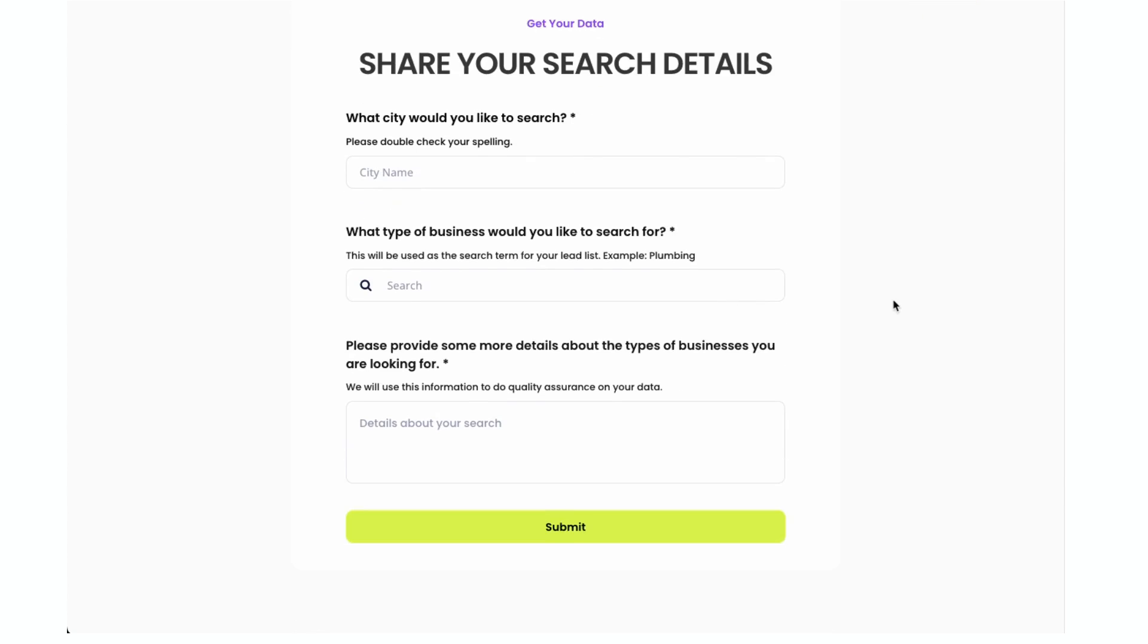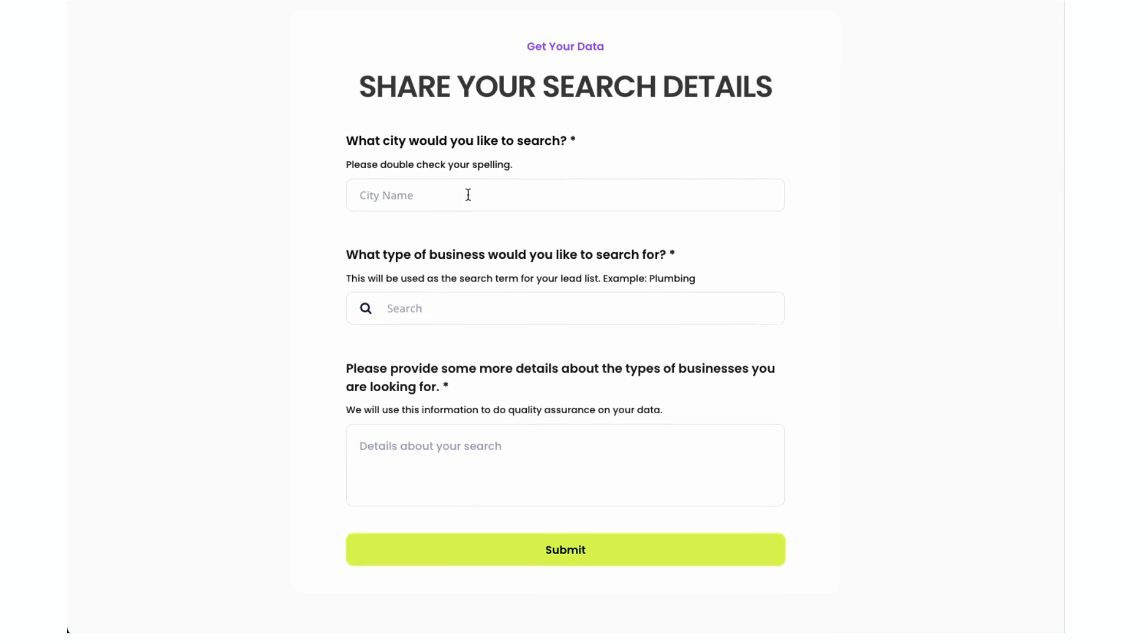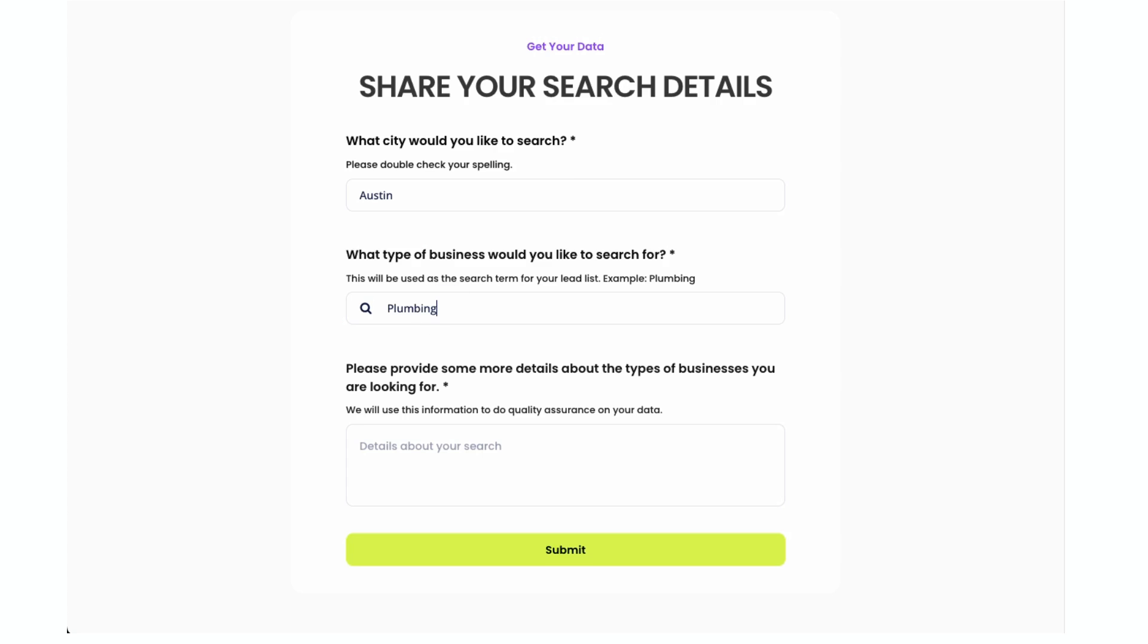Share your search details. Same parameters as before, just city name, type of business, and then information about your search. Actually, this is different because before it was zip code. So I like that it's city name. That's a little easier because sometimes I was doing searches in cities where I don't know what the zip code is. I was doing a search in Atlanta and I have to go Google, what is the zip code for Atlanta? So this is great.